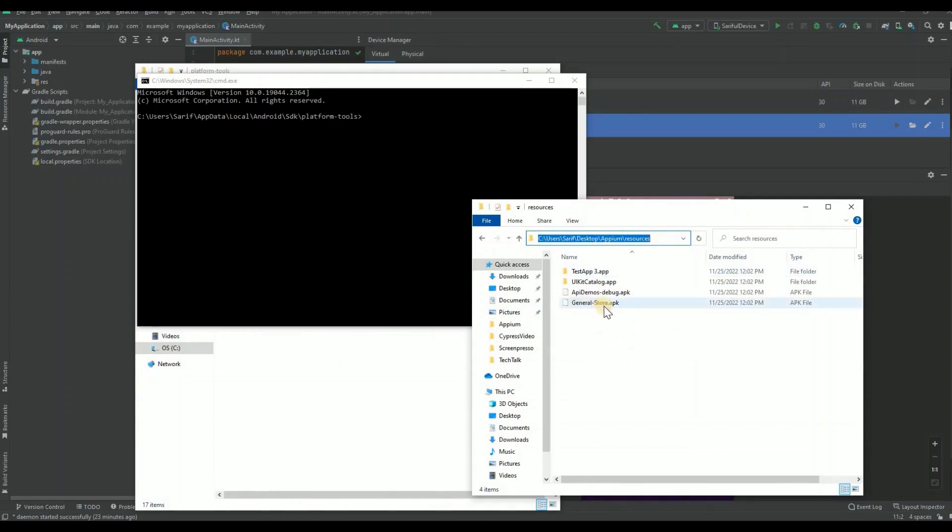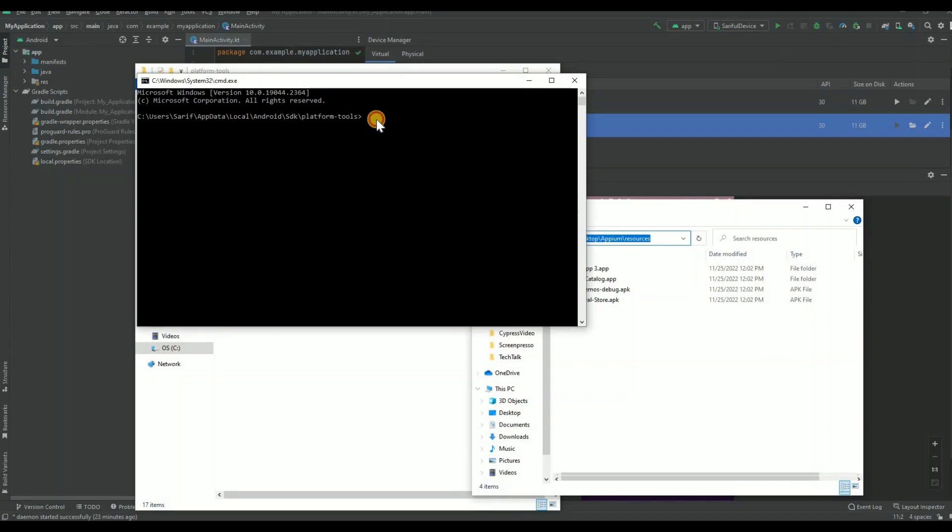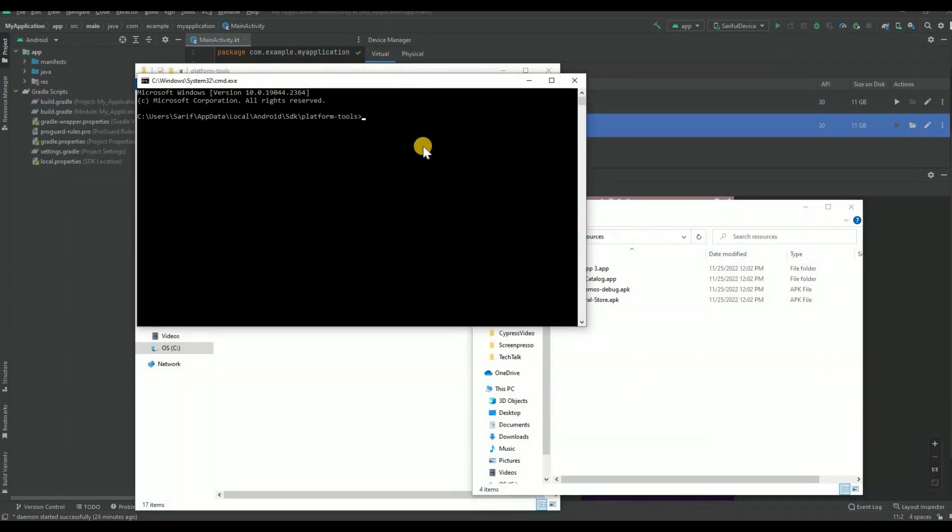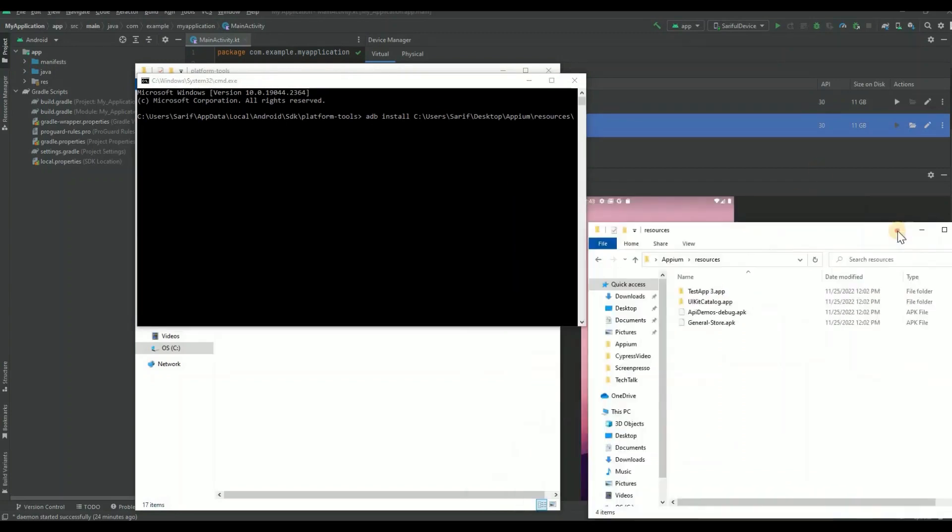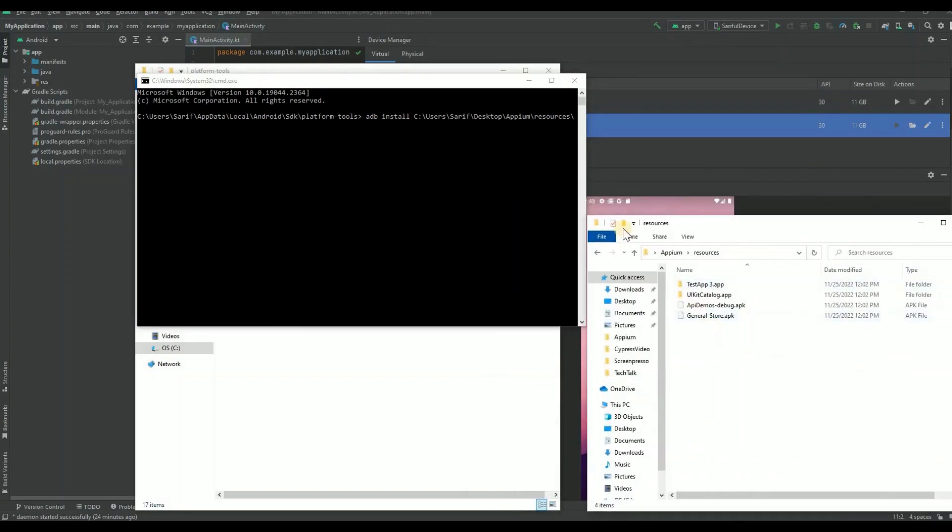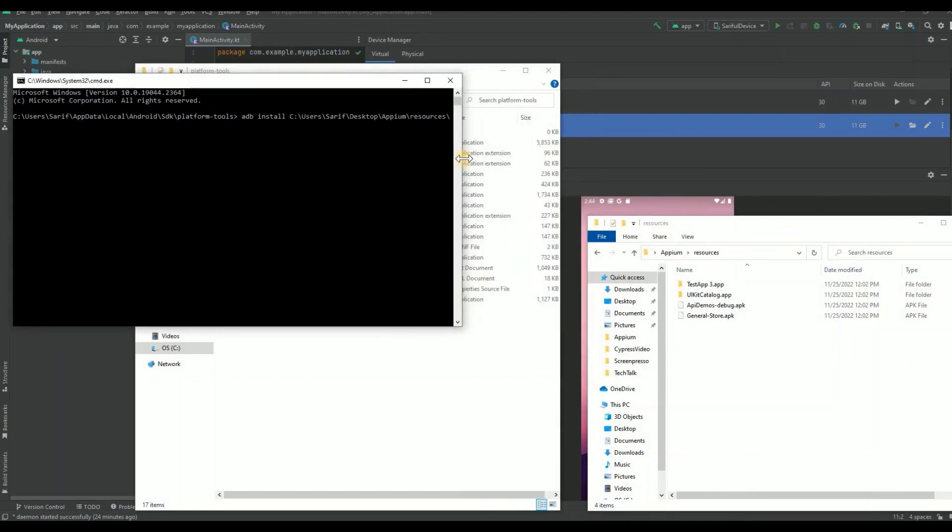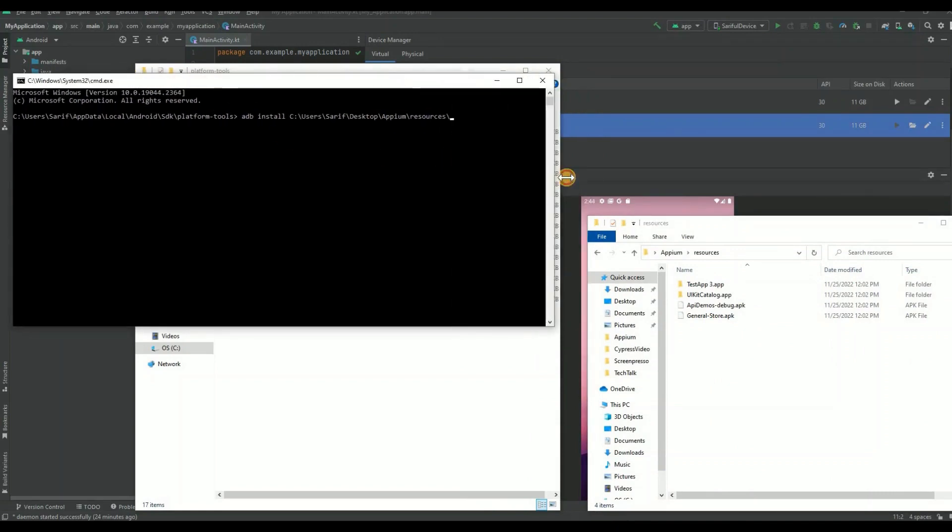In this case we're going to install General Store. To do this you need the root directory for where this app is downloaded on your system. Copy your directory path and then type 'adb install', then paste the root directory where the app is located.